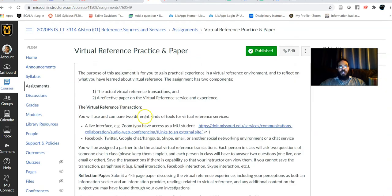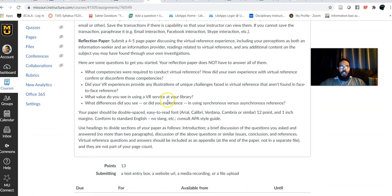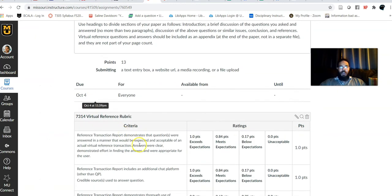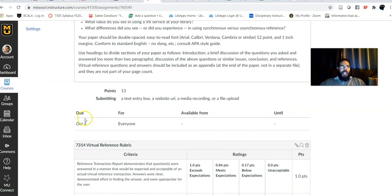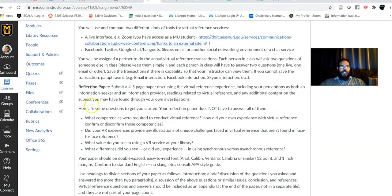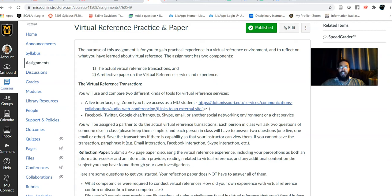The assignment is due on October the 4th. Your assignment prompt and rubric are both here. If you go ahead and get started now, you should have plenty of time to turn the assignment in on time.